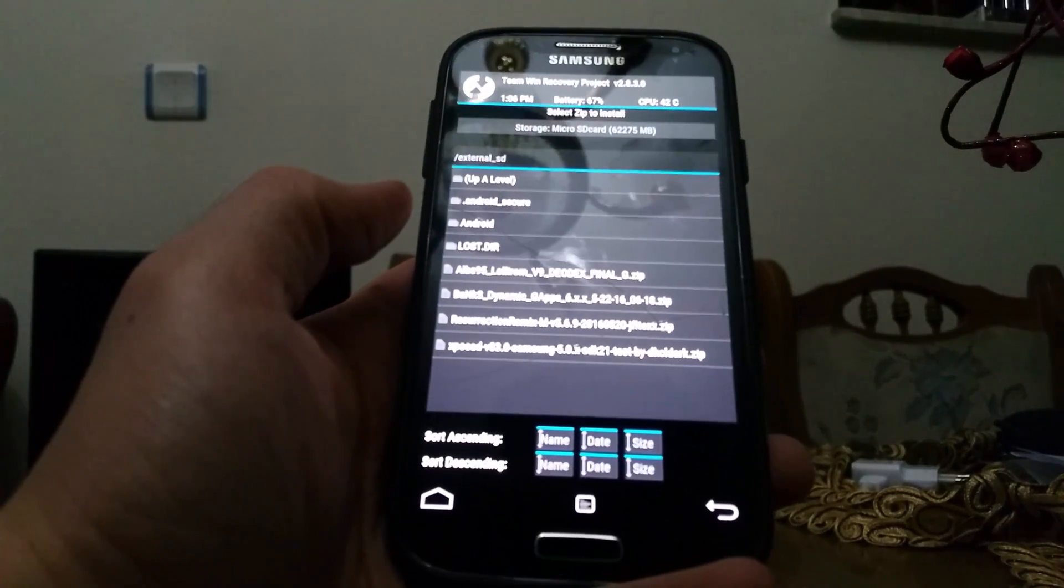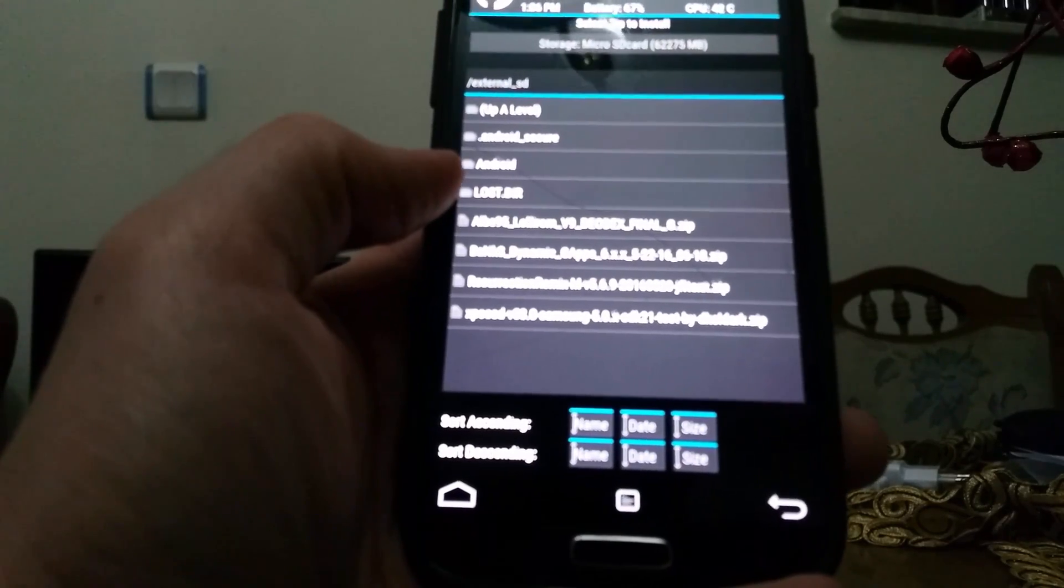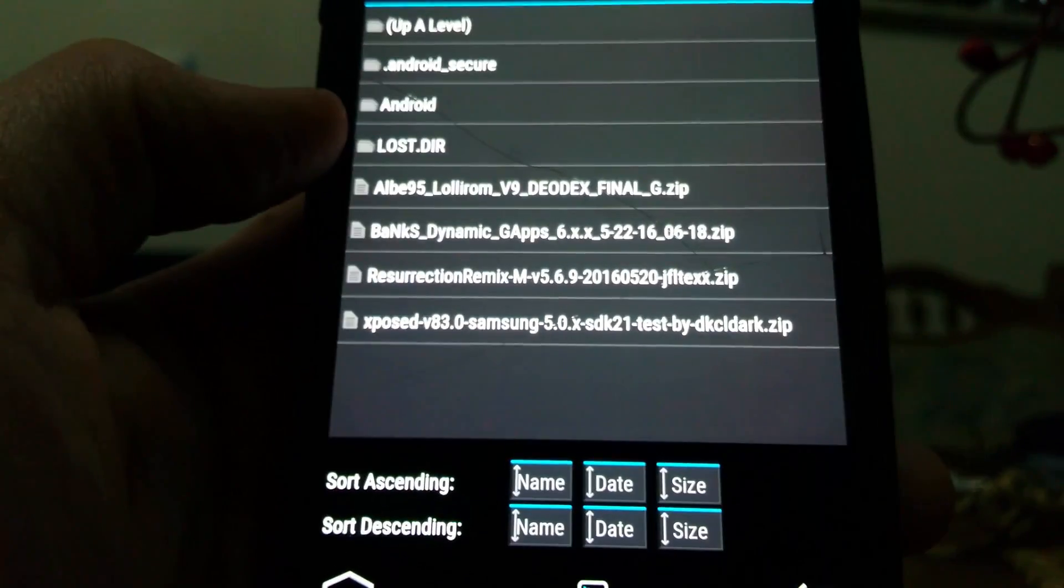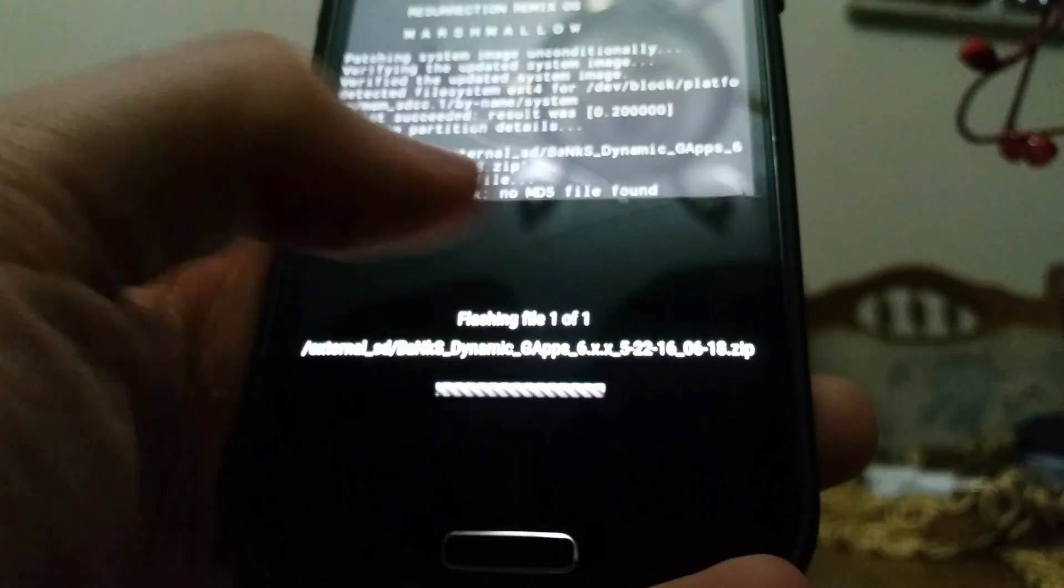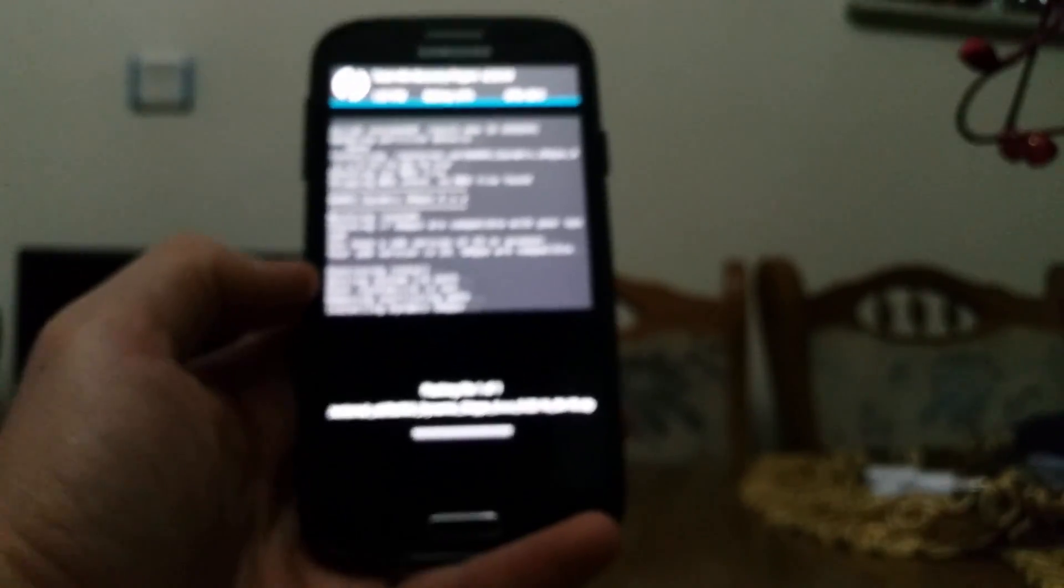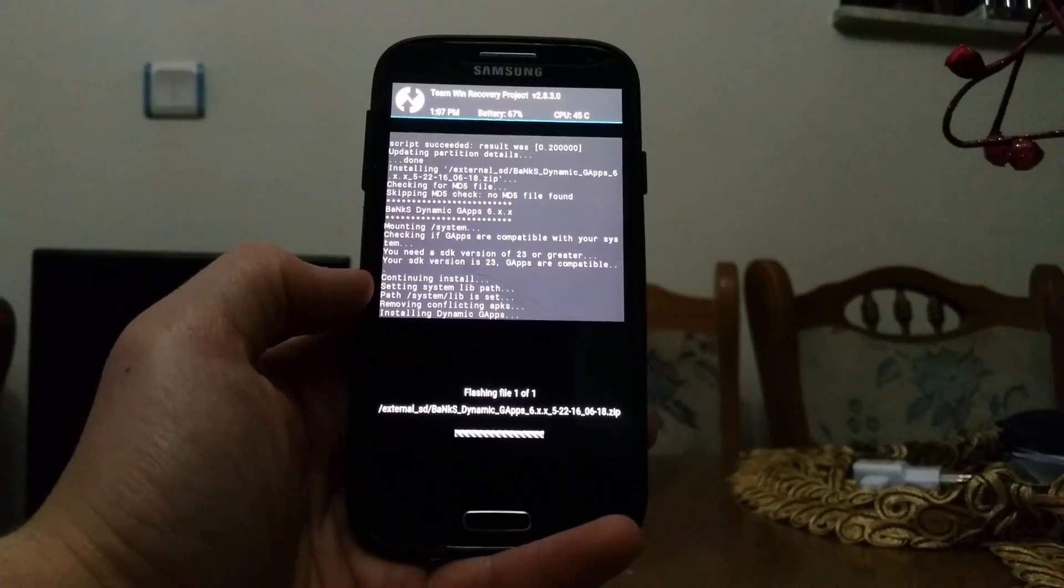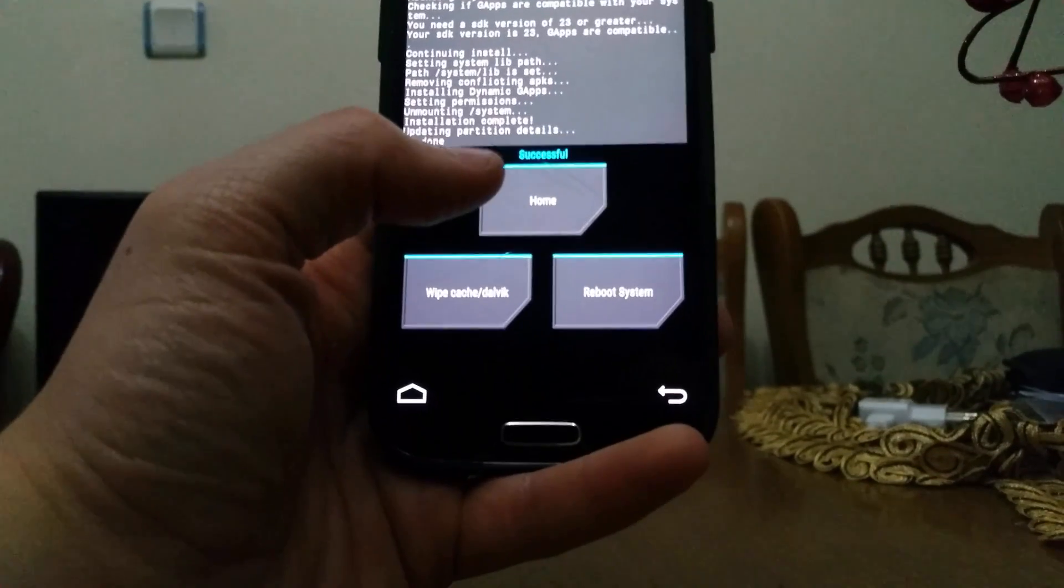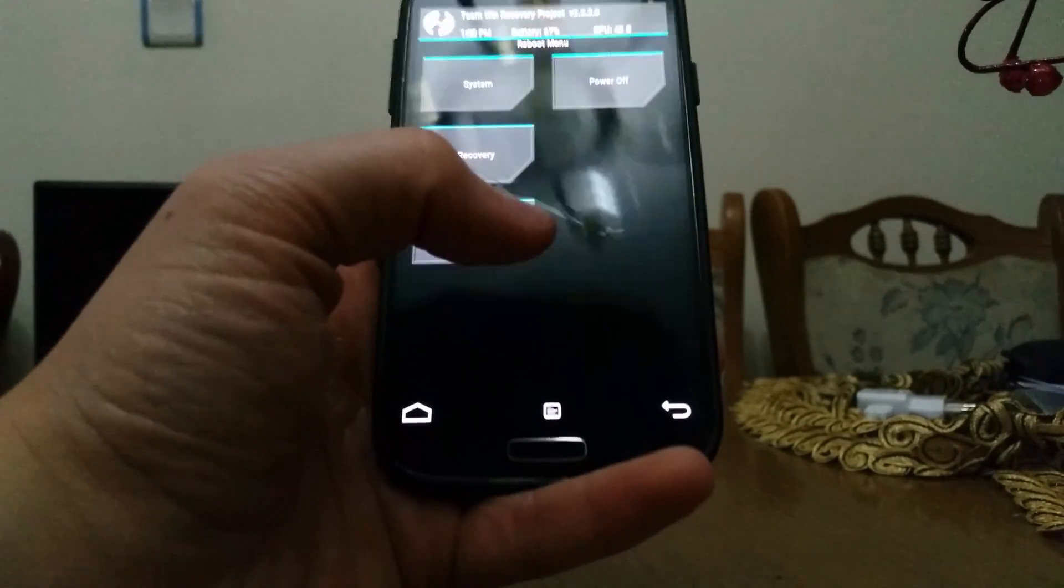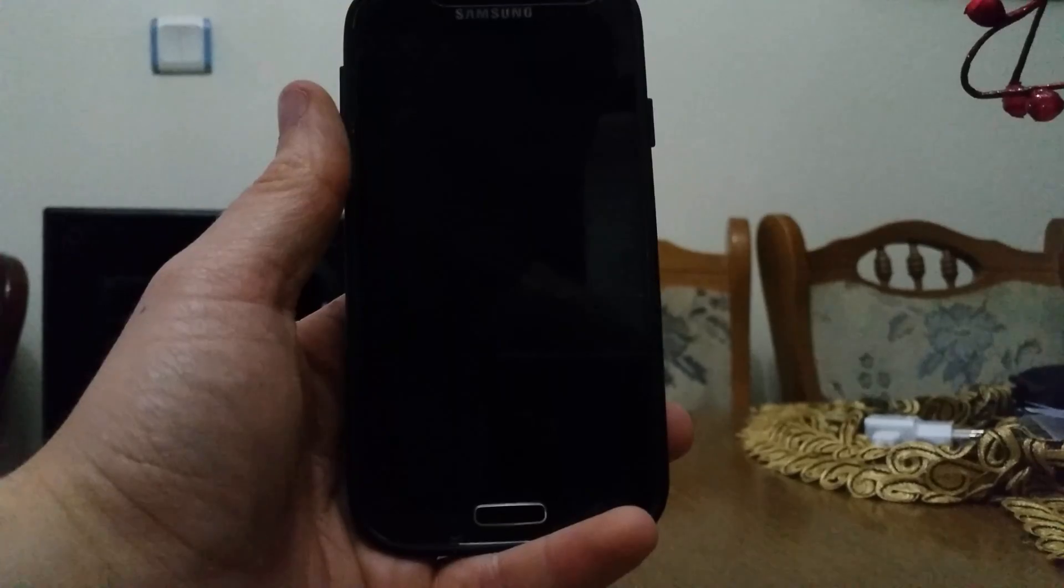Install and now install the Gapps. Swipe to confirm flash. After the Gapps are flashed, we can reboot and wait for about 10 to 15 minutes for the boot to complete.